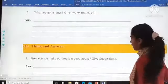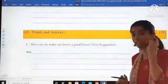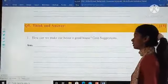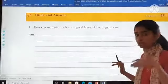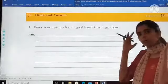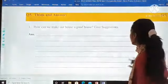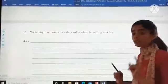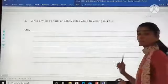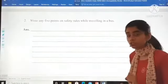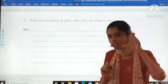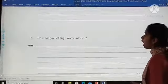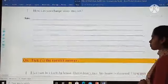You have to write in the given space. Question number five is think and answer. How can we make our house a good house? Give suggestions — you have to express your own views on how to make a house a better house. Write any five points on safety rules while travelling in a bus. Make sure your answer is in points, not in paragraph form. How can you change water into ice?